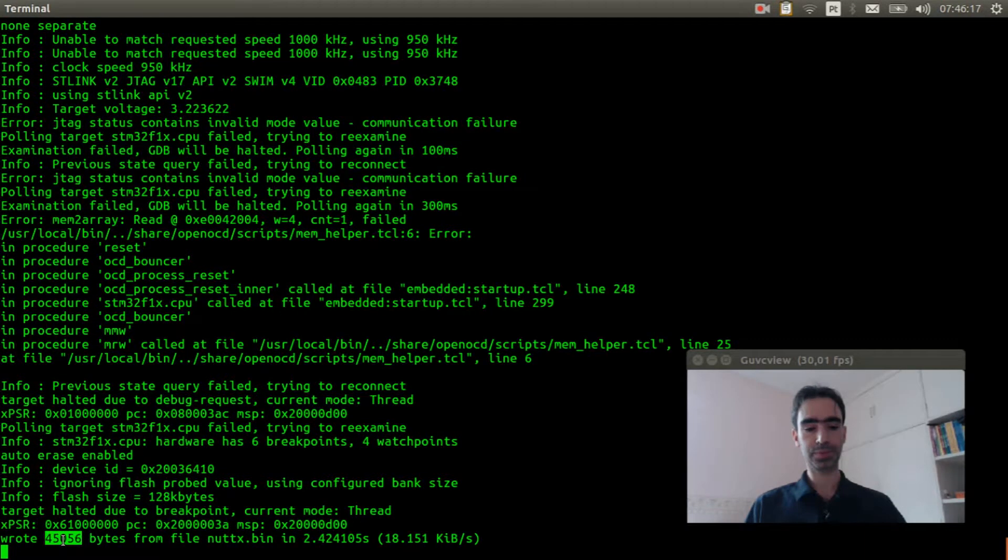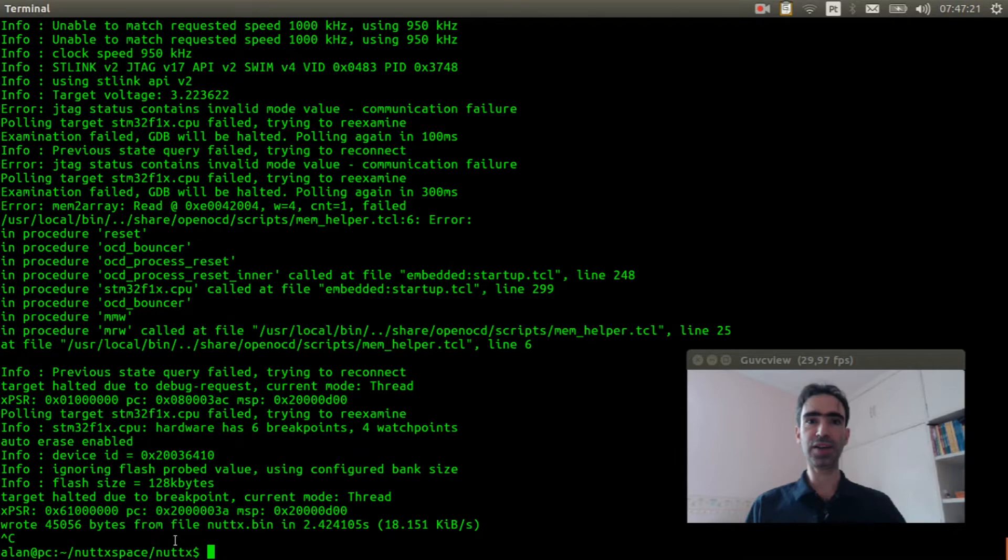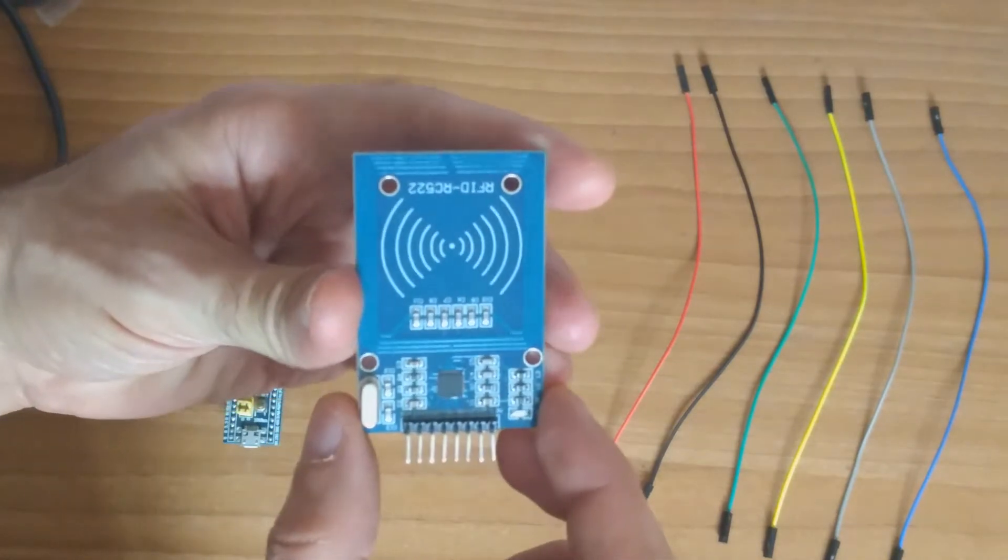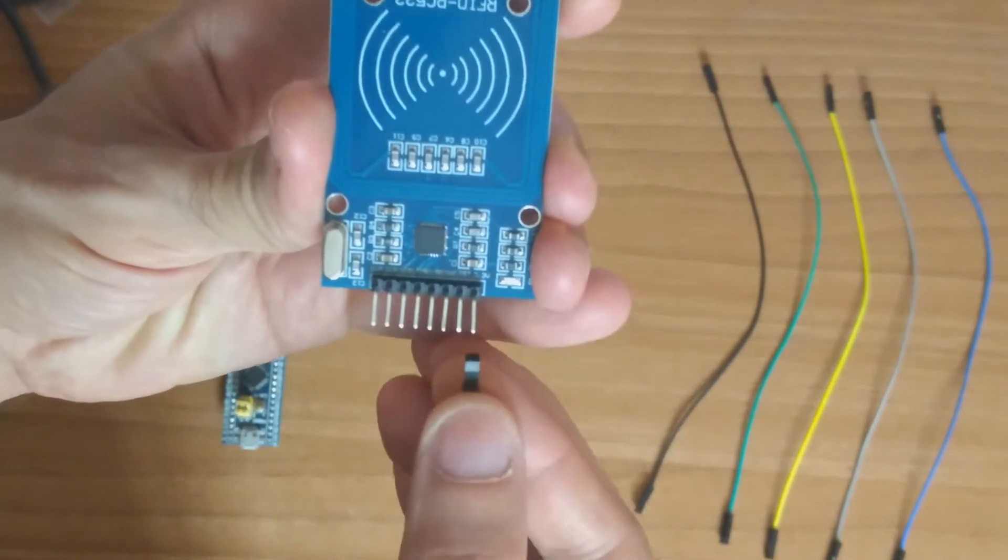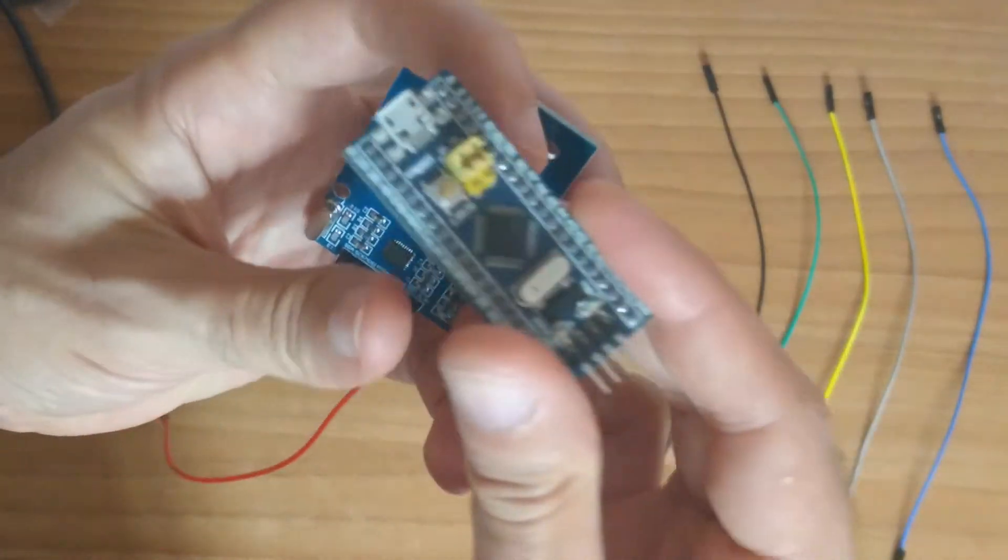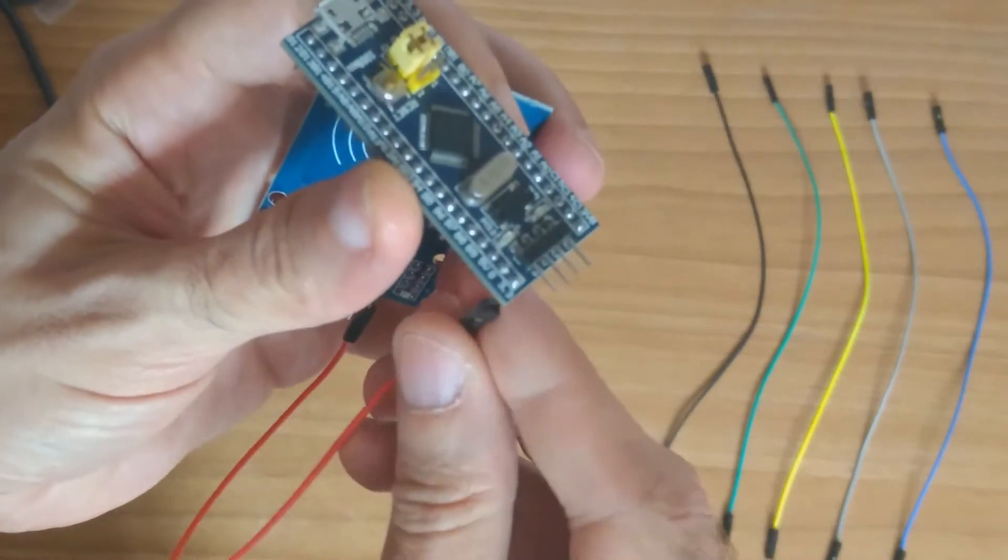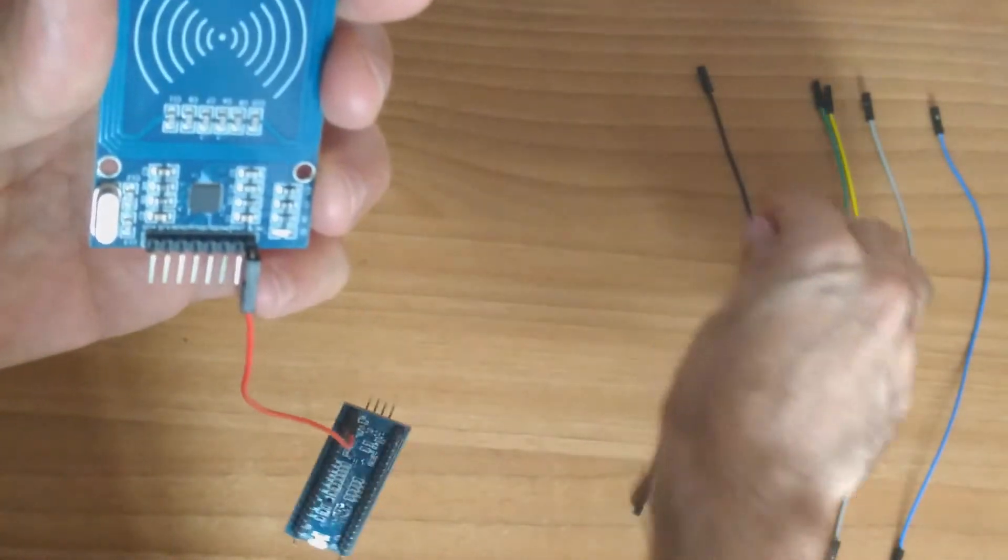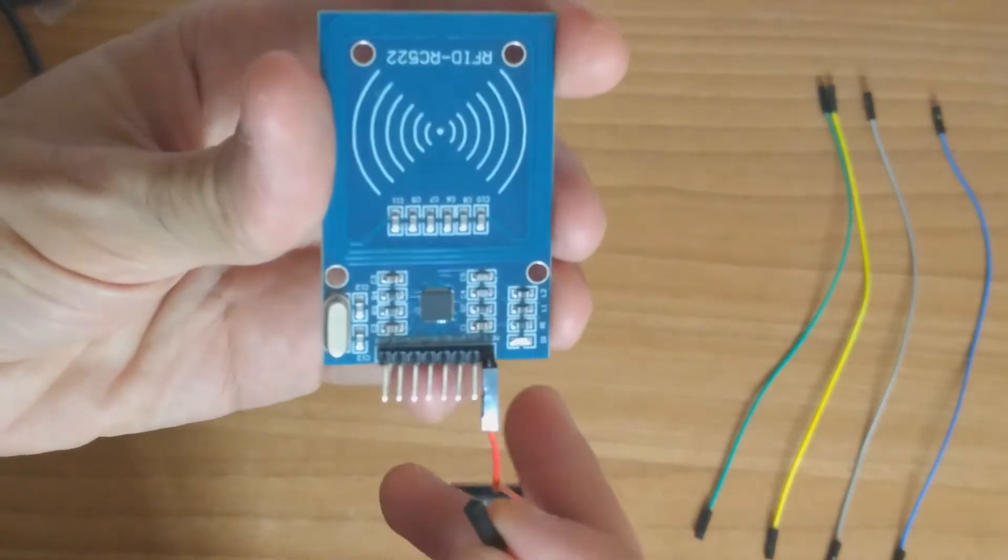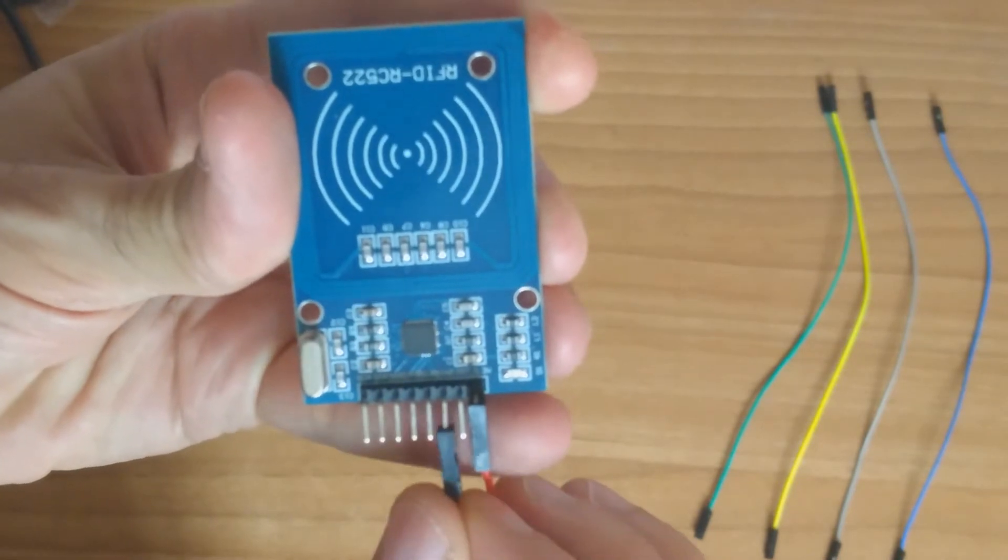Now I will explain how to connect the RFID reader in the board. First we need to connect the 3.3 volts to 3.3 pin here. Next we need to connect the GND here.